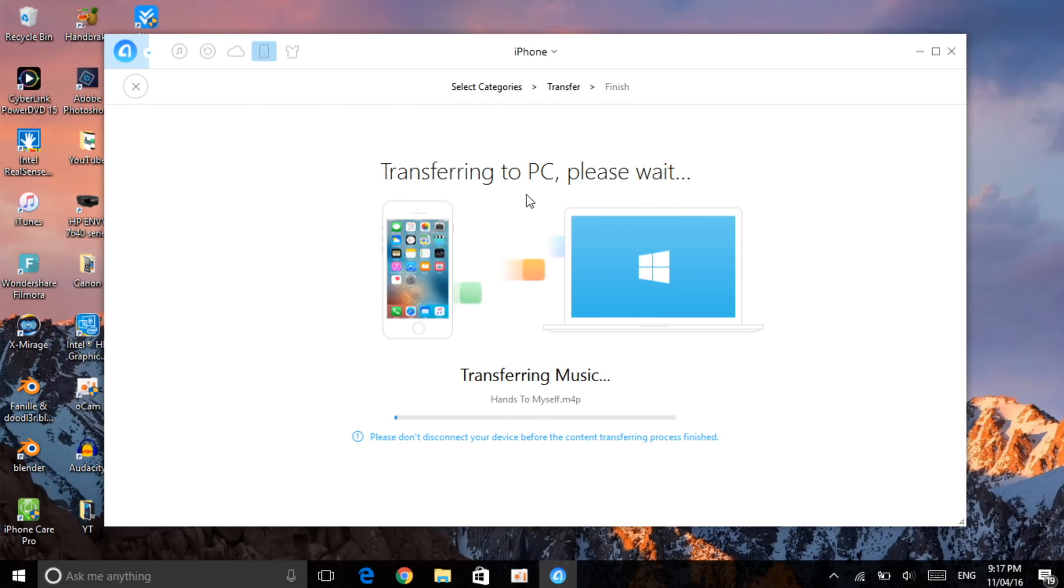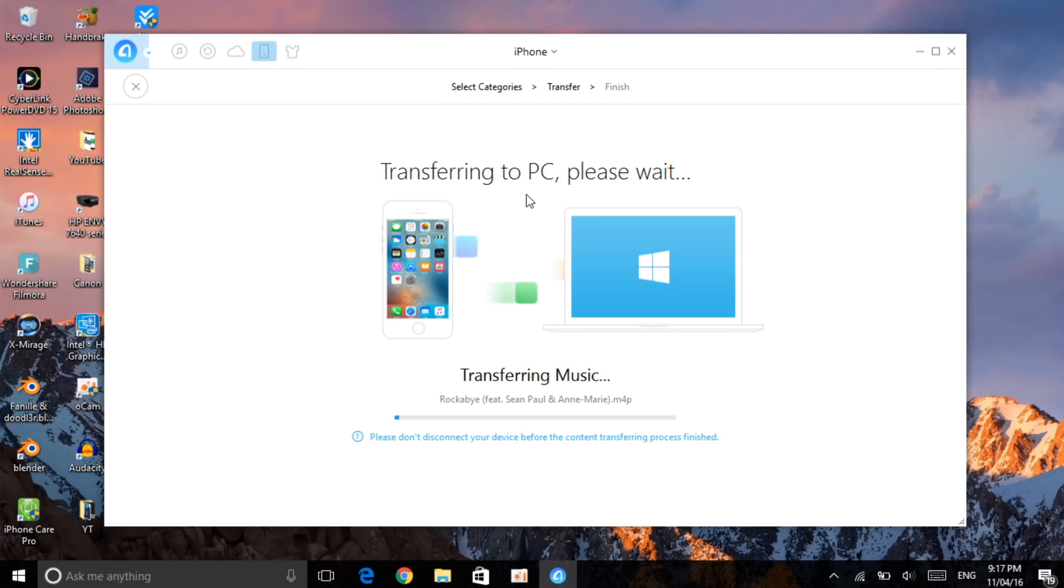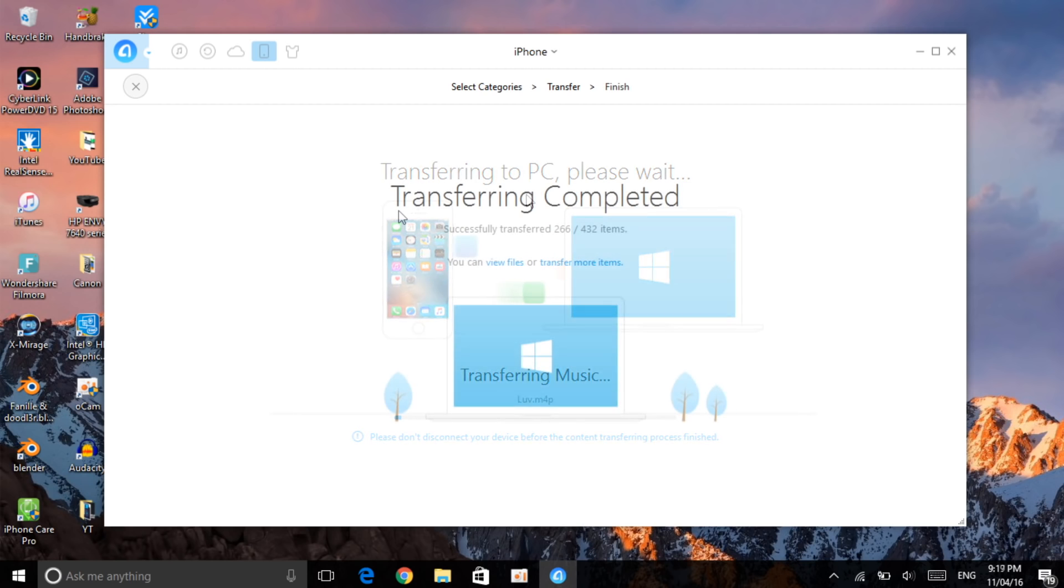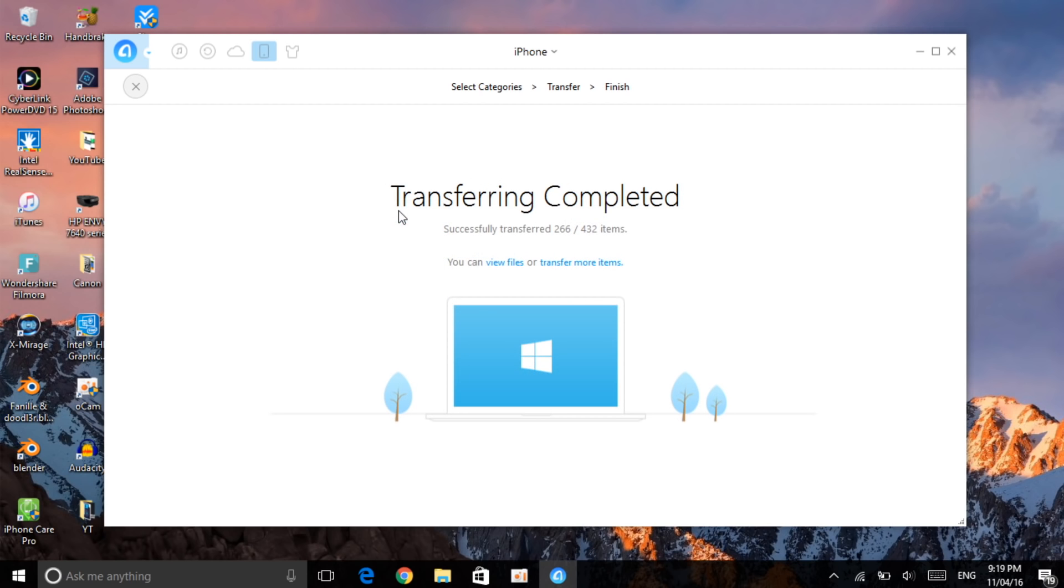All you need to do is just be patient and let it finish, and once it finishes it will open it in your documents. Okay guys, so I've already stopped it now. It has transferred 266 items out of 432 which I think is enough for now. I just wanted to stop it to show you guys what to do.